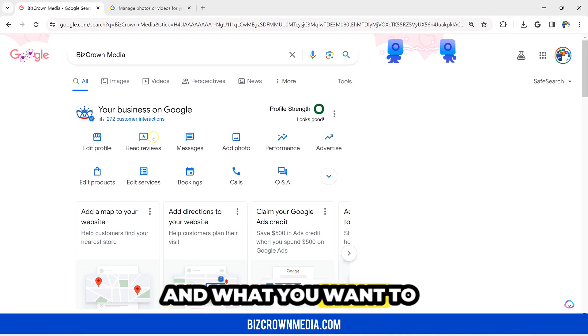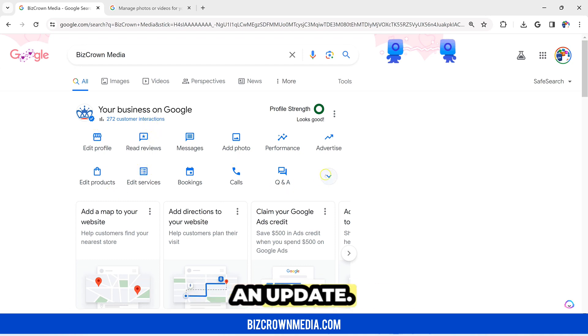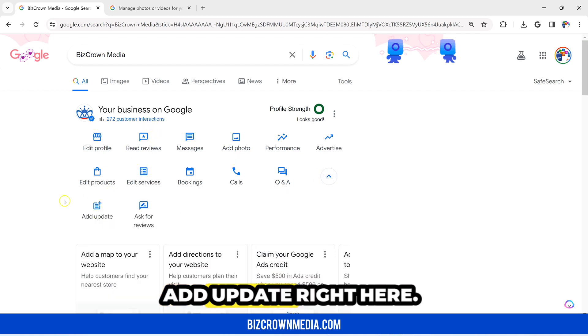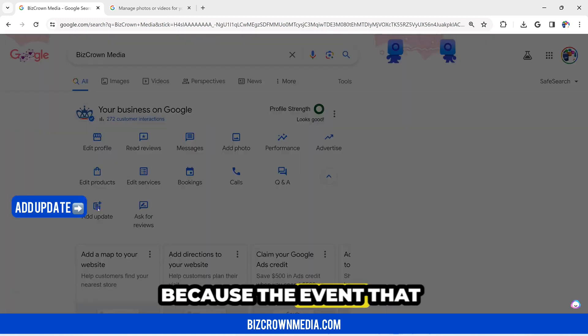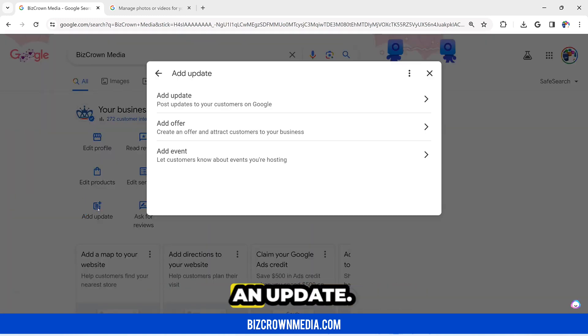What you want to do then is look for Add an Update. Add Update right here, because the event that you want to add will be an update.